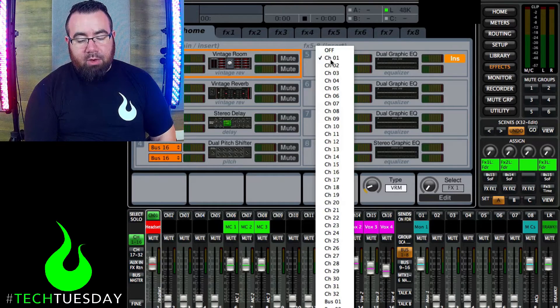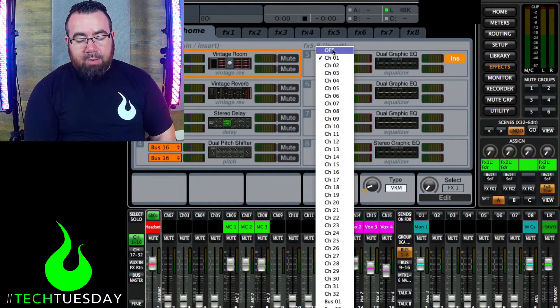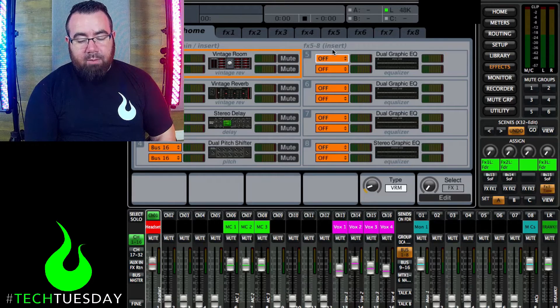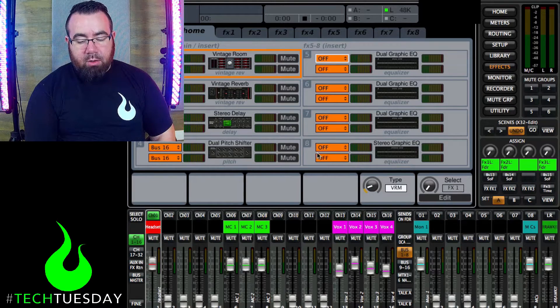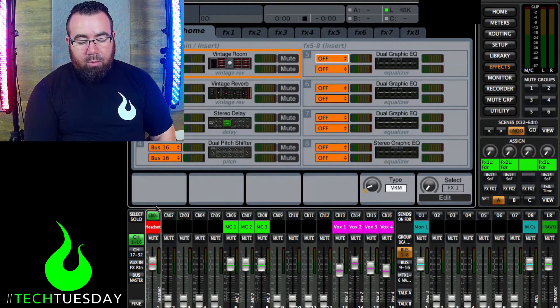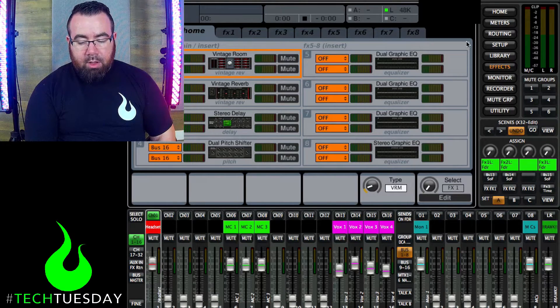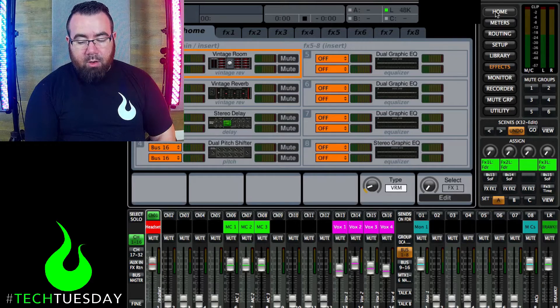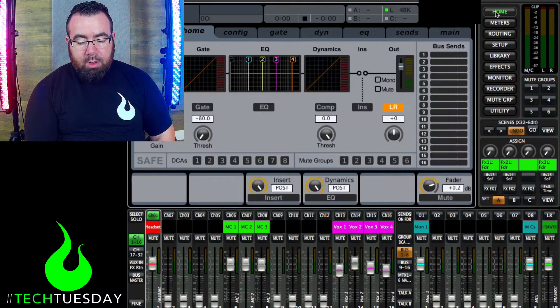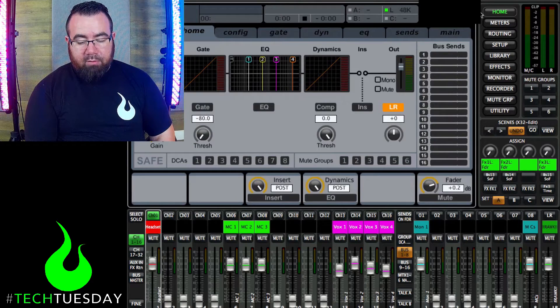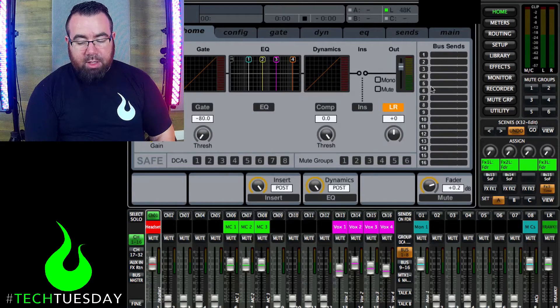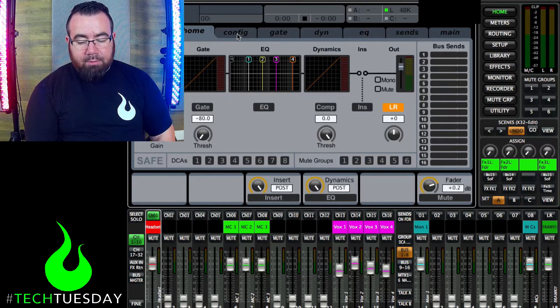Now I'm going to turn this off real quick, and I'm going to show you how to do it from the actual channel. So we've got headset selected. We're going to click on our home tab up here, so we can see all the information for that channel. And we're going to go to our config tab.